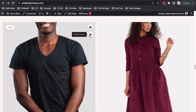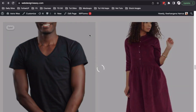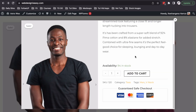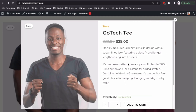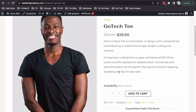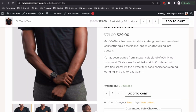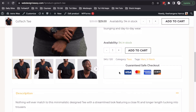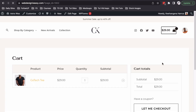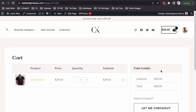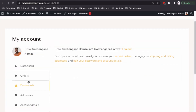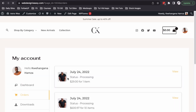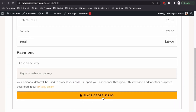In brief, Astra has made some amazing updates on the shop page, single product page, my cart page, checkout page, thank you page, my account page, and a lot more other exciting changes that make WooCommerce an exciting tool to use for selling online.